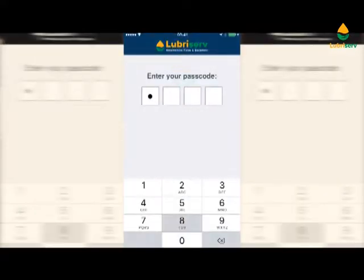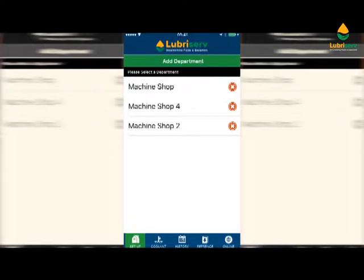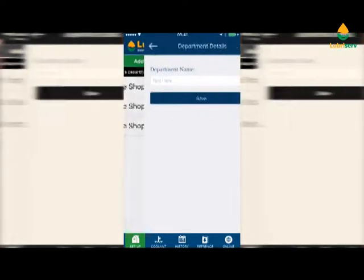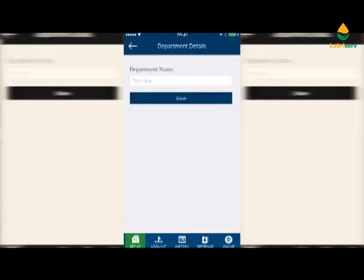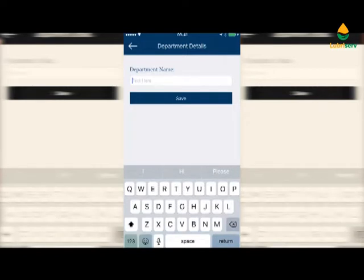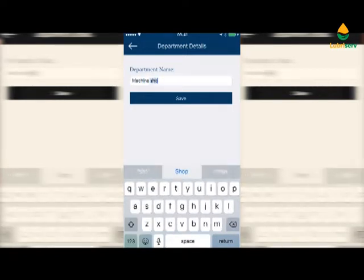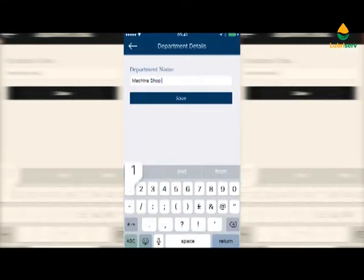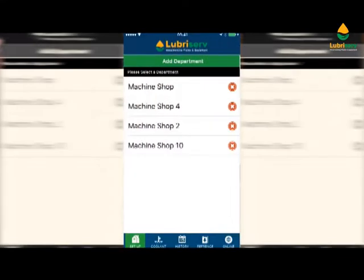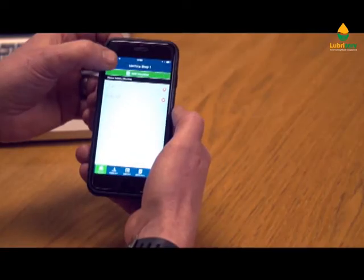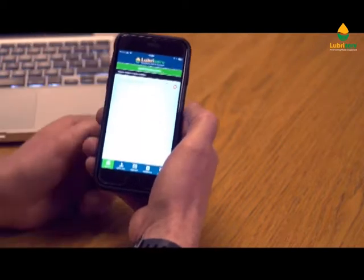The app is very simple to use. First, you need to set up a department and put in the department name. Then you can add a machine shop and add the machines. As you can see, we've already added these — it's very simple and quick to set up.